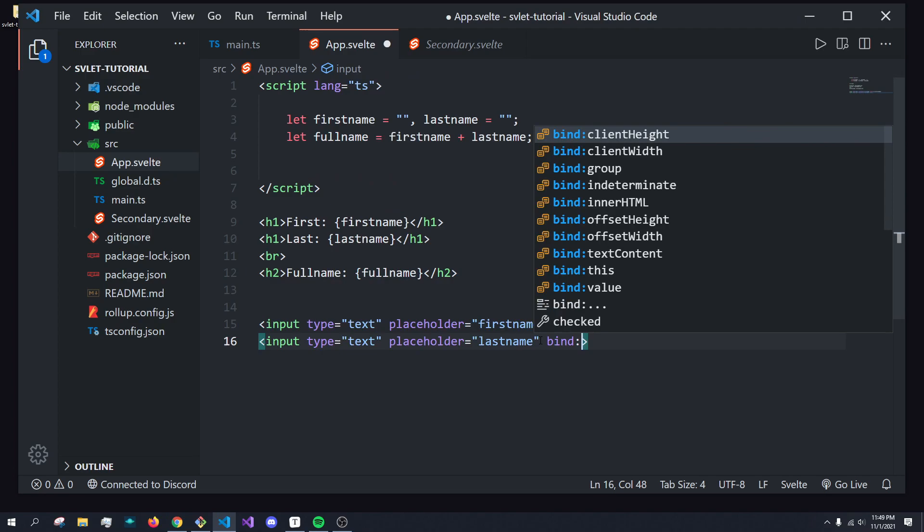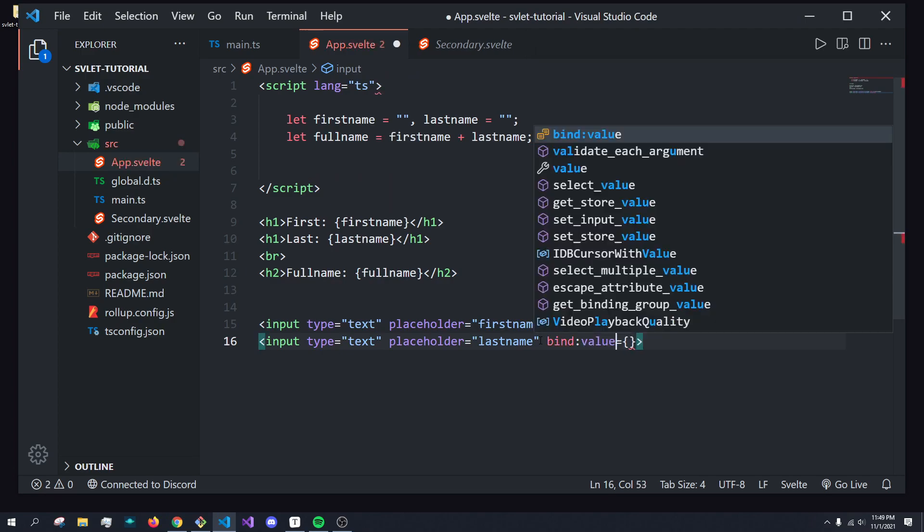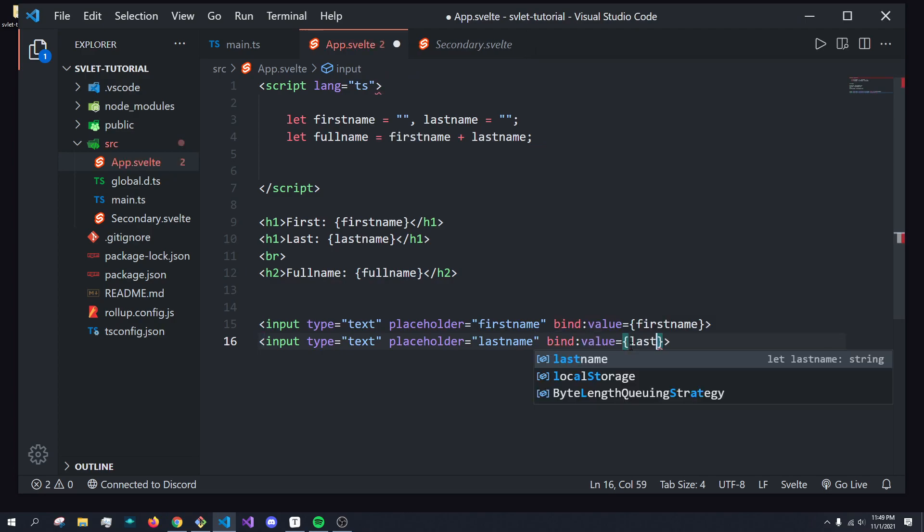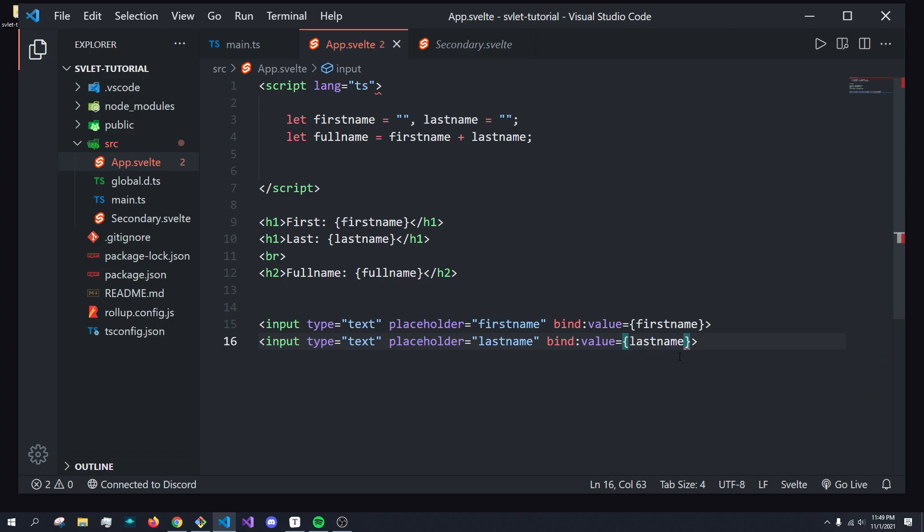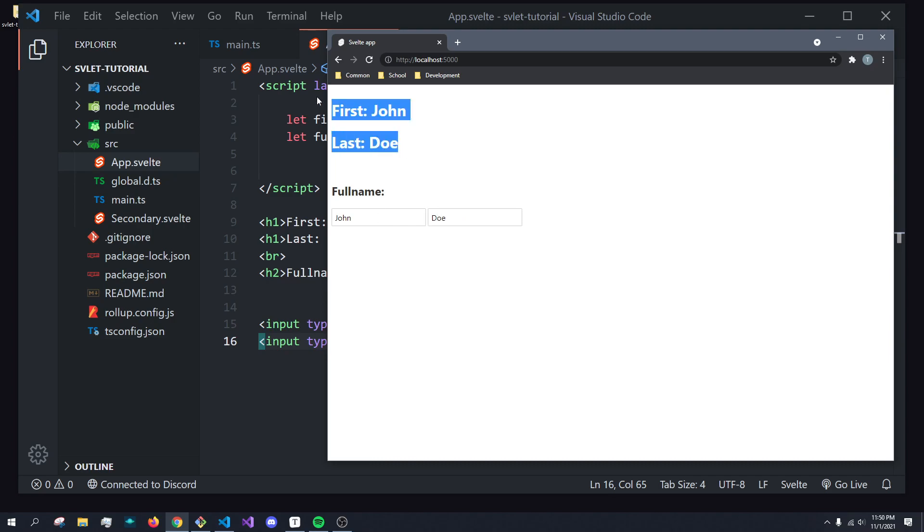So we can do bind value, and then pass in last name. Okay, perfect. So now if I type in John Doe, we got the first two fields showing the correct information.